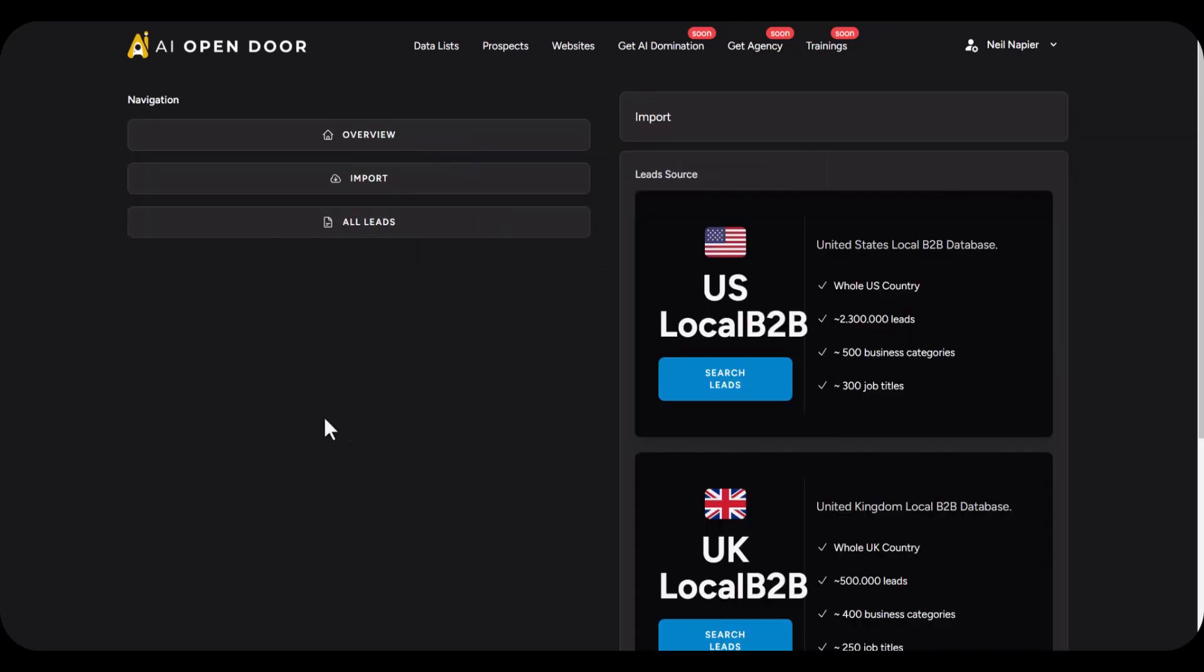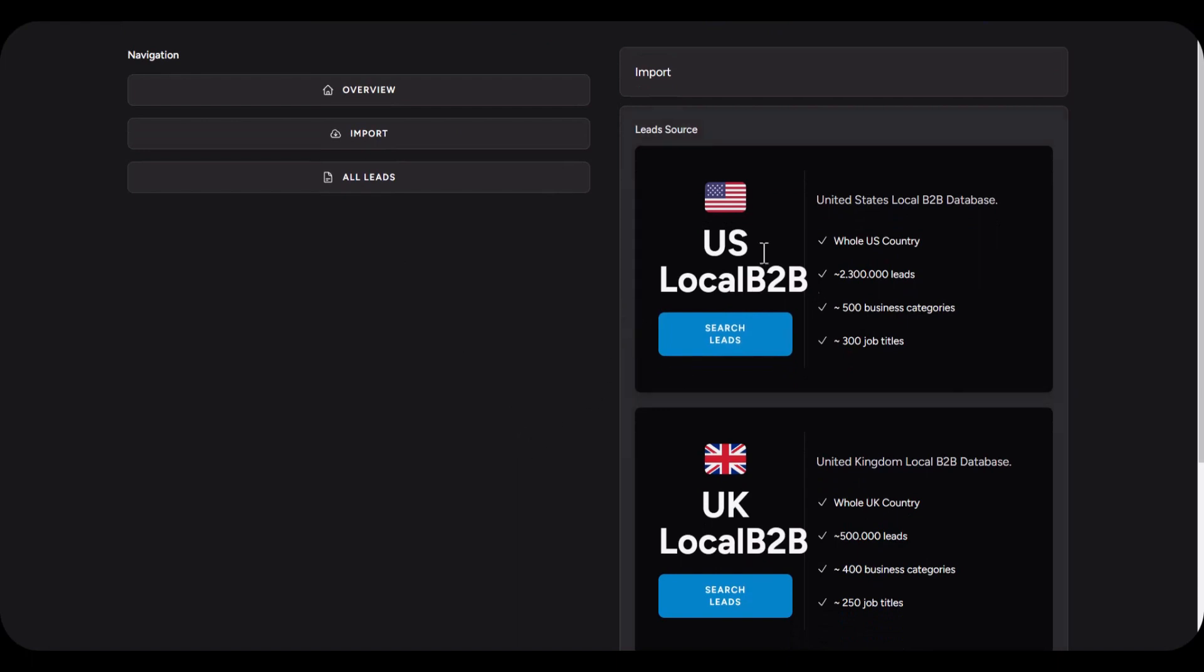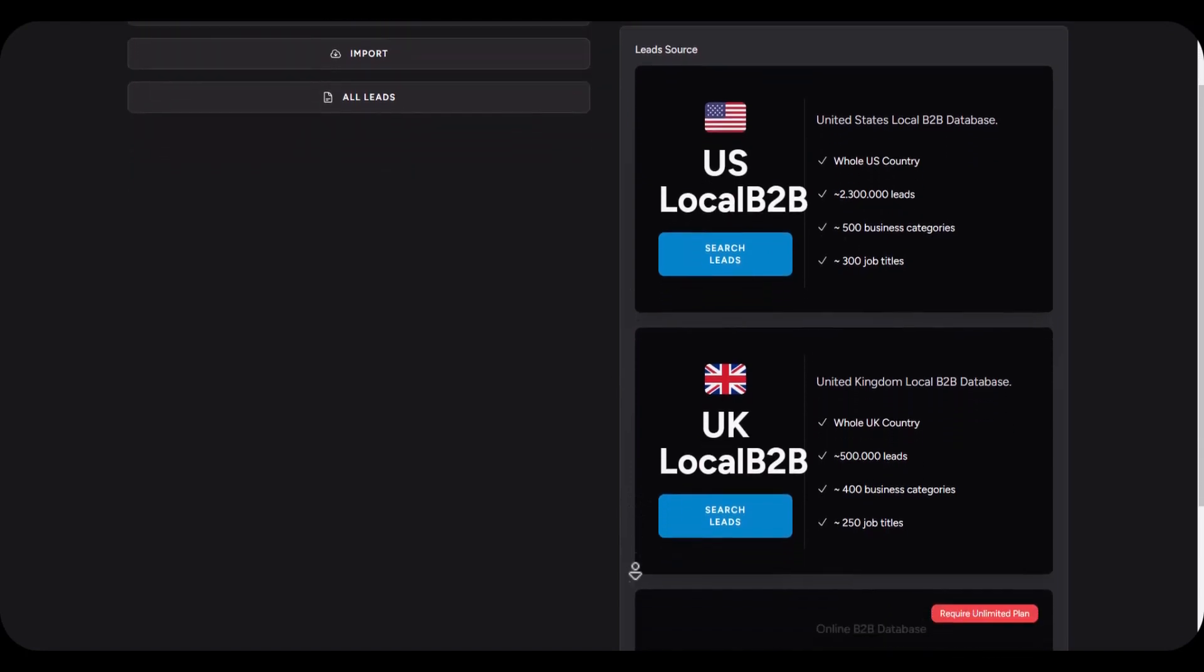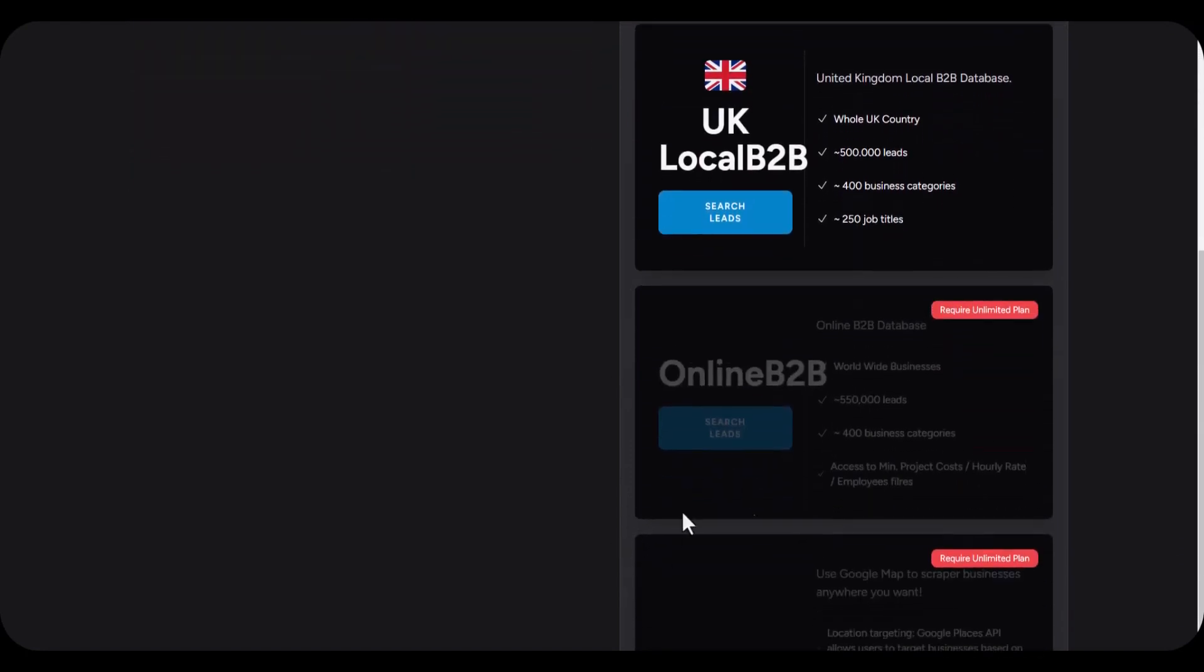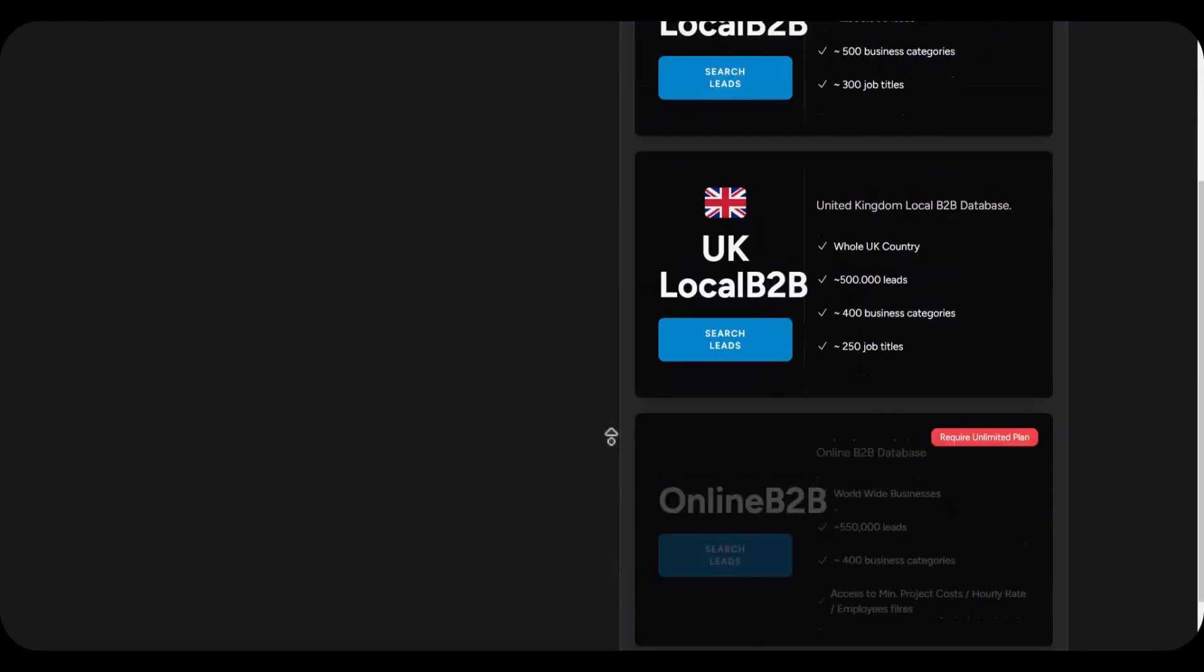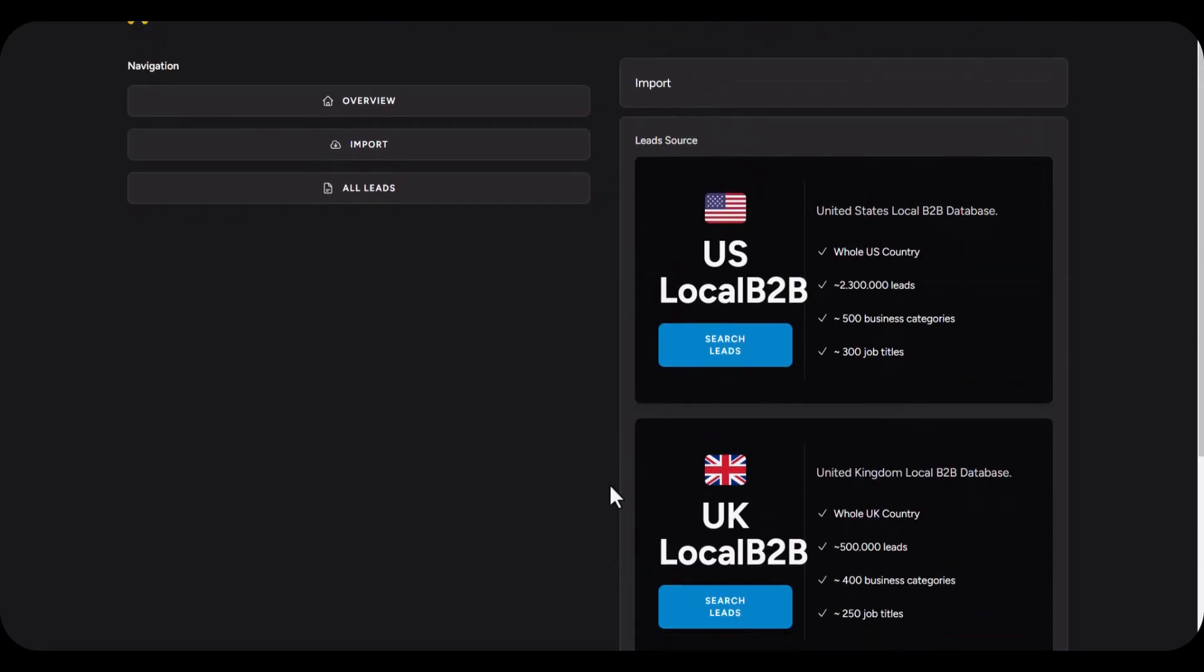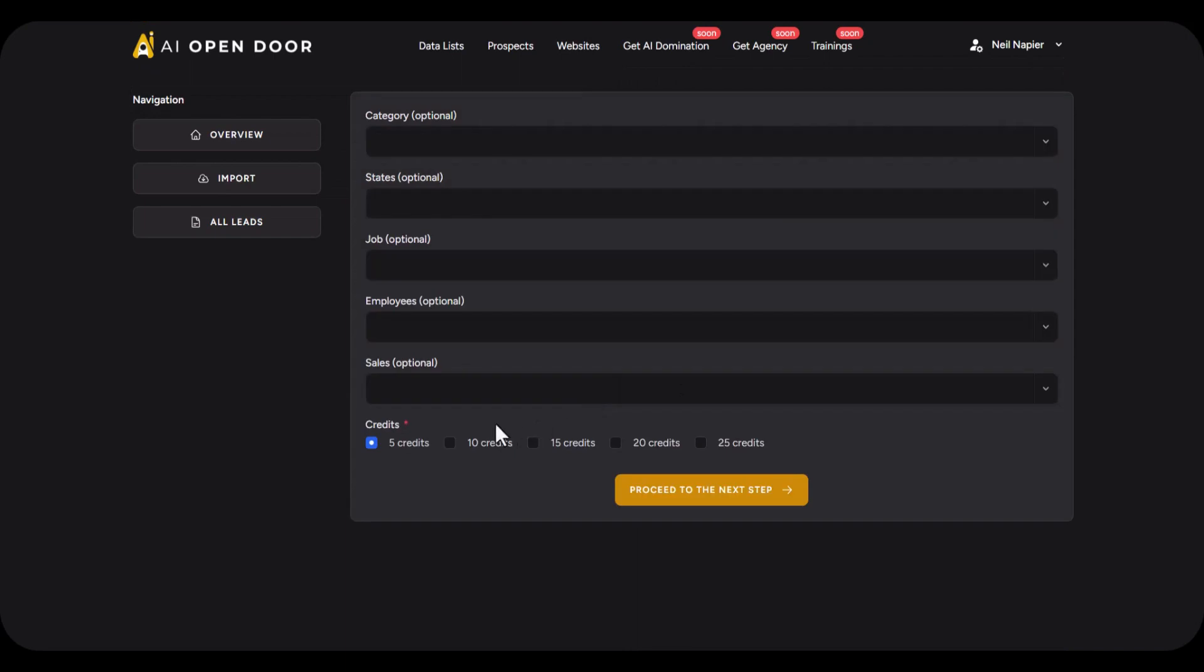Proceed to the next step and you've got the option to either collect local leads from the US or the UK. Alternatively, if you have the upgrade option, you can also get leads that are doing digital business as well as collect real-time leads using Google map scraping. But in this case I'm going to go for US local B2B leads.